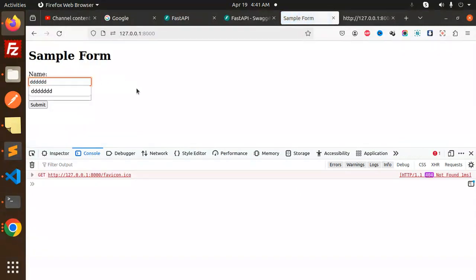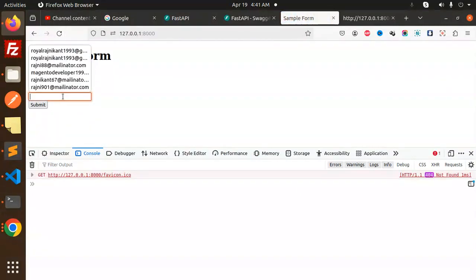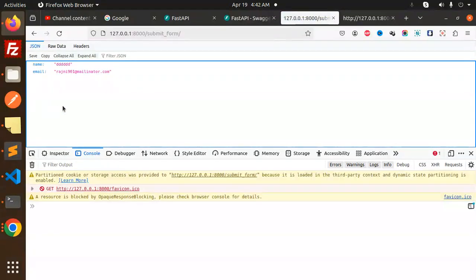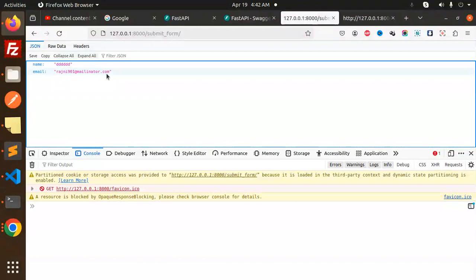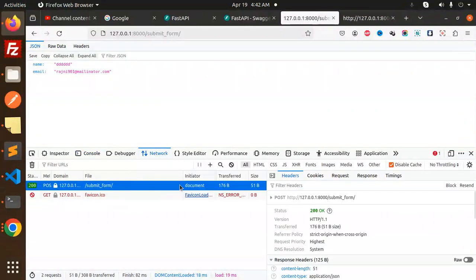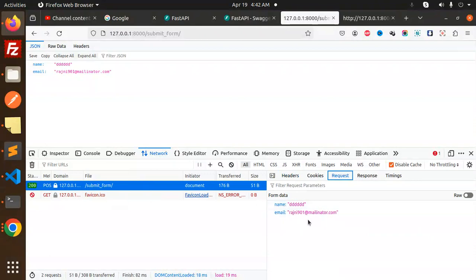After submitting, you can see the submit form response shows the name and email. In the network tab, you can see the submit form request and responses. This is how you can do it.